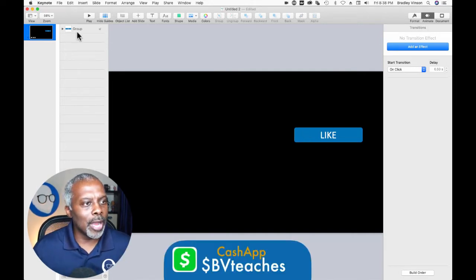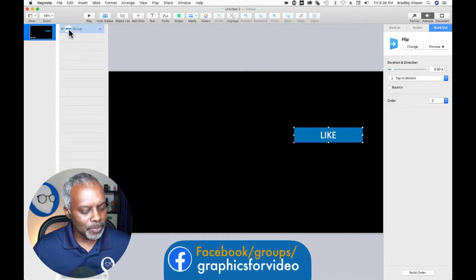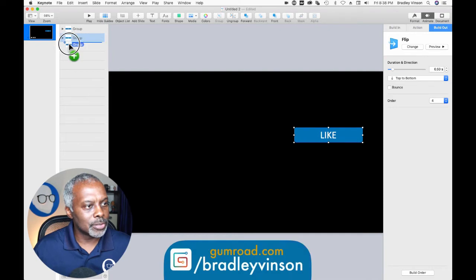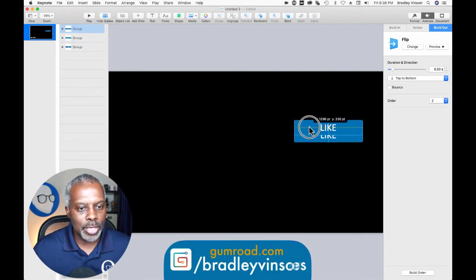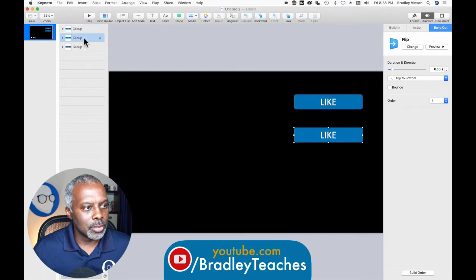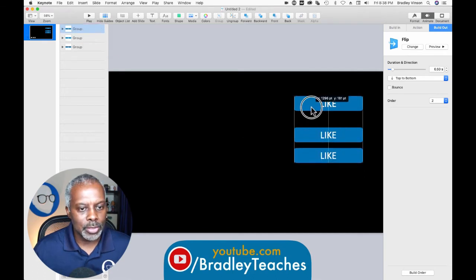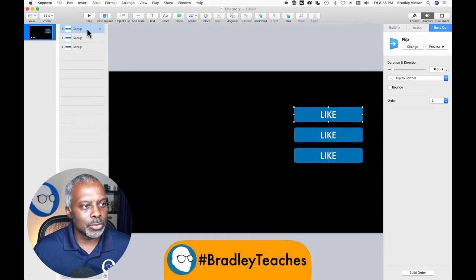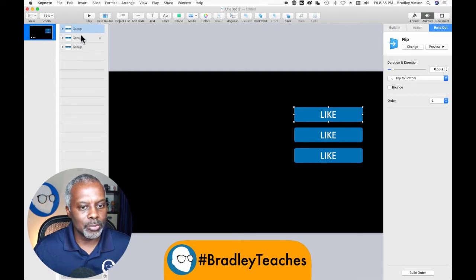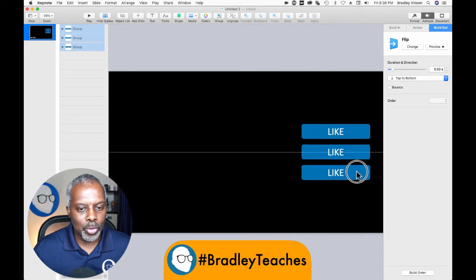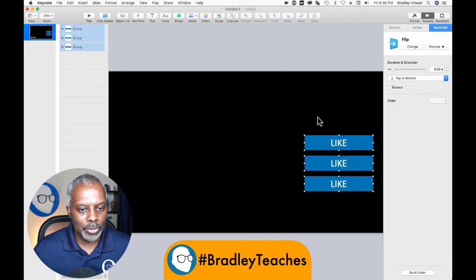We're going to go over to our object list and copy this button two more times. So we have the top button here — let's drag it up. Then we have the next button here, we'll drag it down, and let's get them all evenly spaced — top, middle, bottom. Let's angle them more down to the bottom of the window like that.